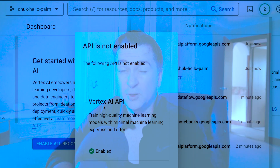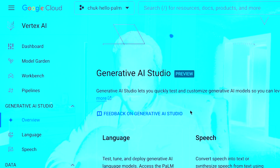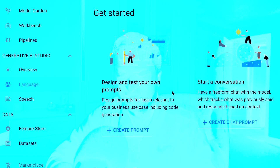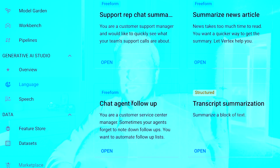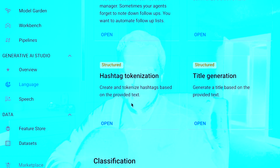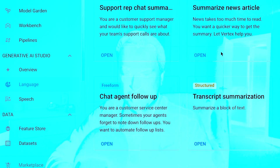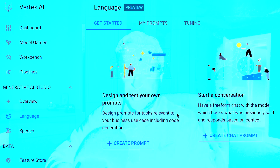Now we've hit the Enable button, we are good to go and can start to interact with this. I can start playing with the Generative AI Studio. If we click on Overview, you can see it's in preview mode. There's two things you can look at — speech and language. Since we're going to be focusing on Palm 2 and large language models, we're going to select the language one. It's a pretty good tutorial with lots of stuff — there's a prompt gallery with lots of examples like title generation, call center transcripts, transcript summarization, and summarizing news articles.